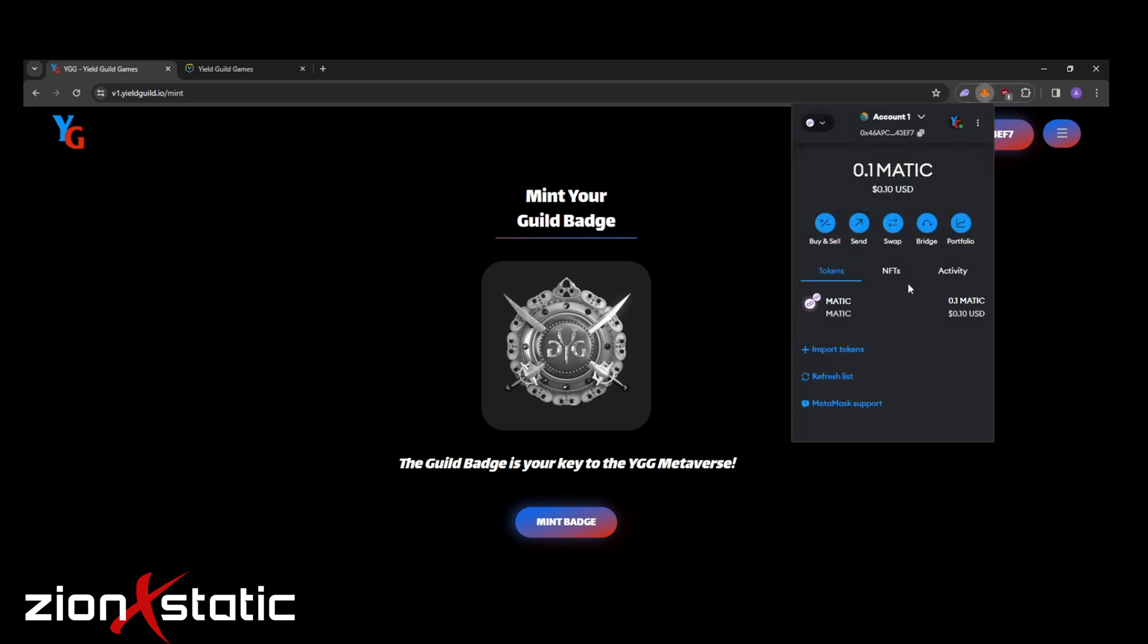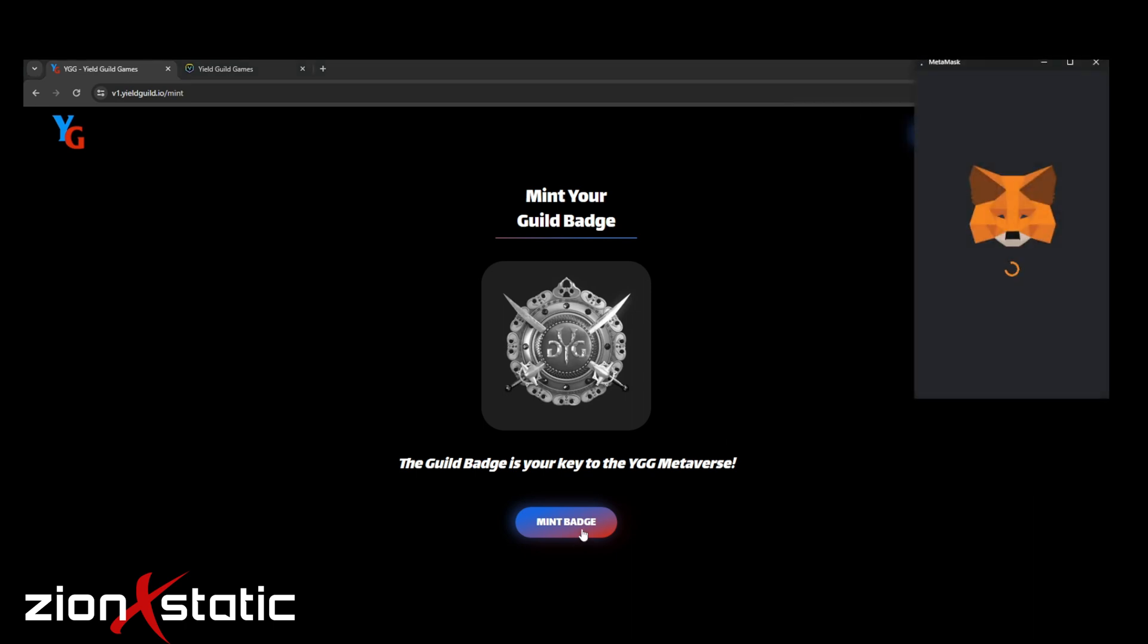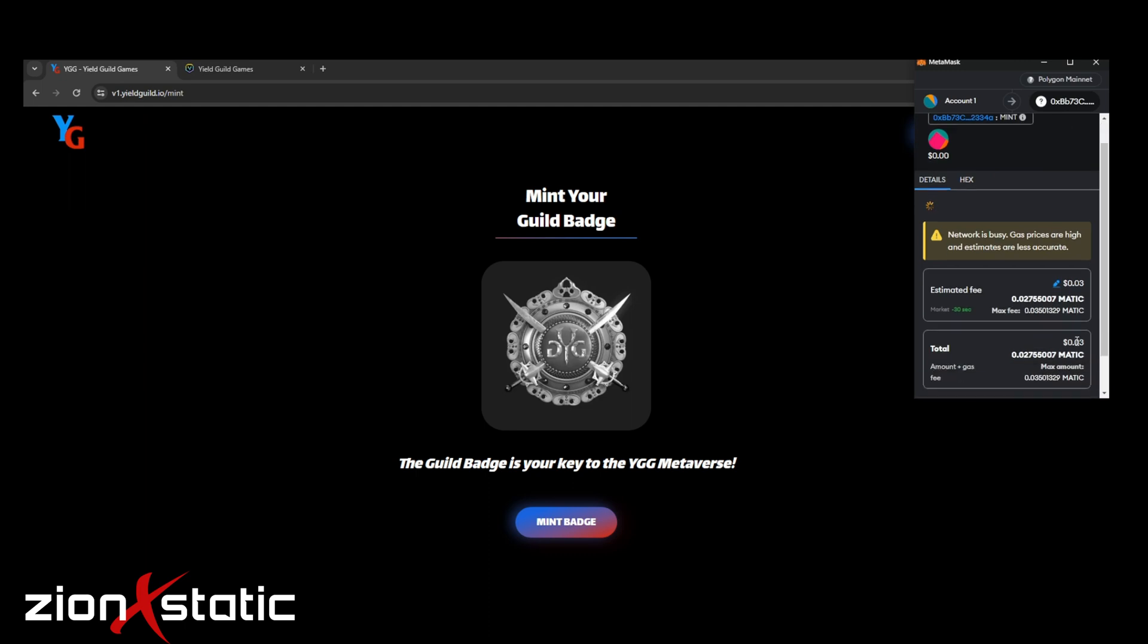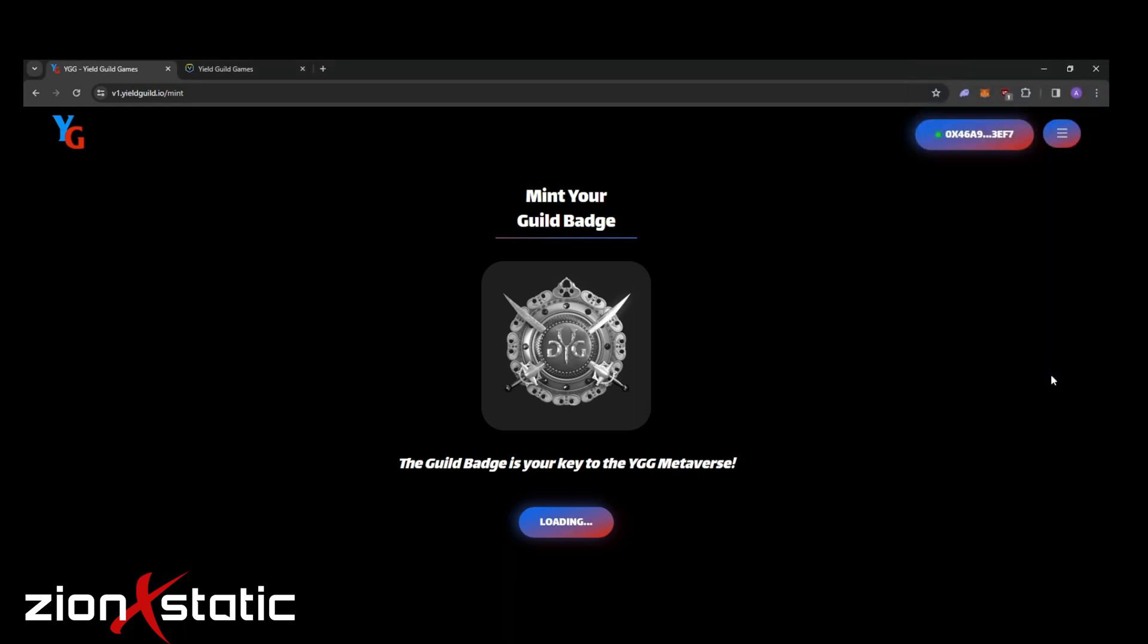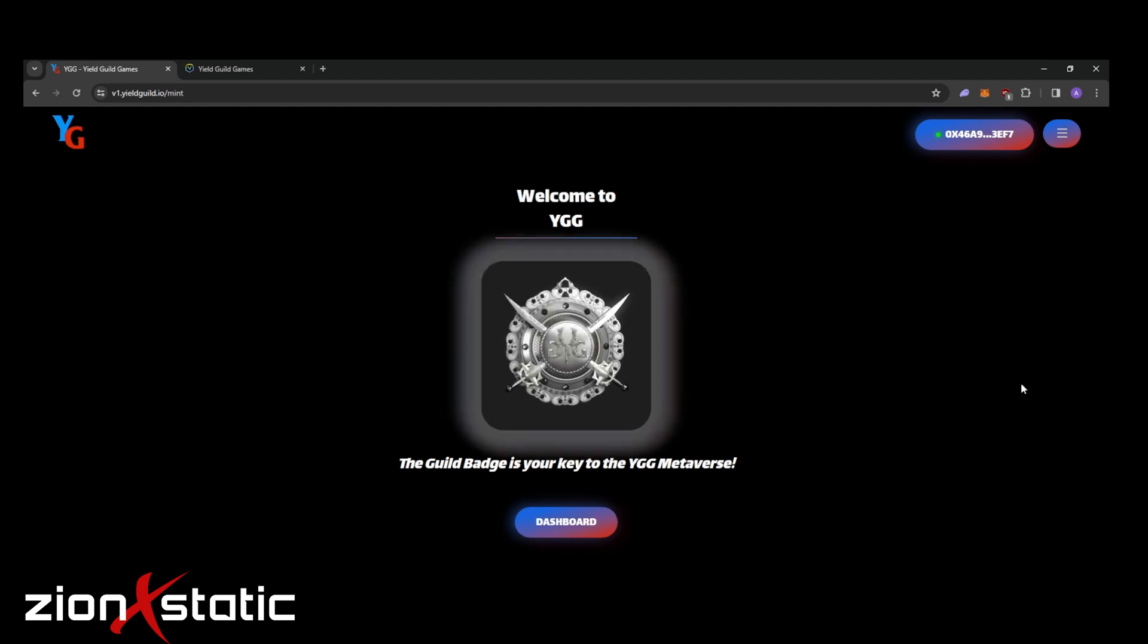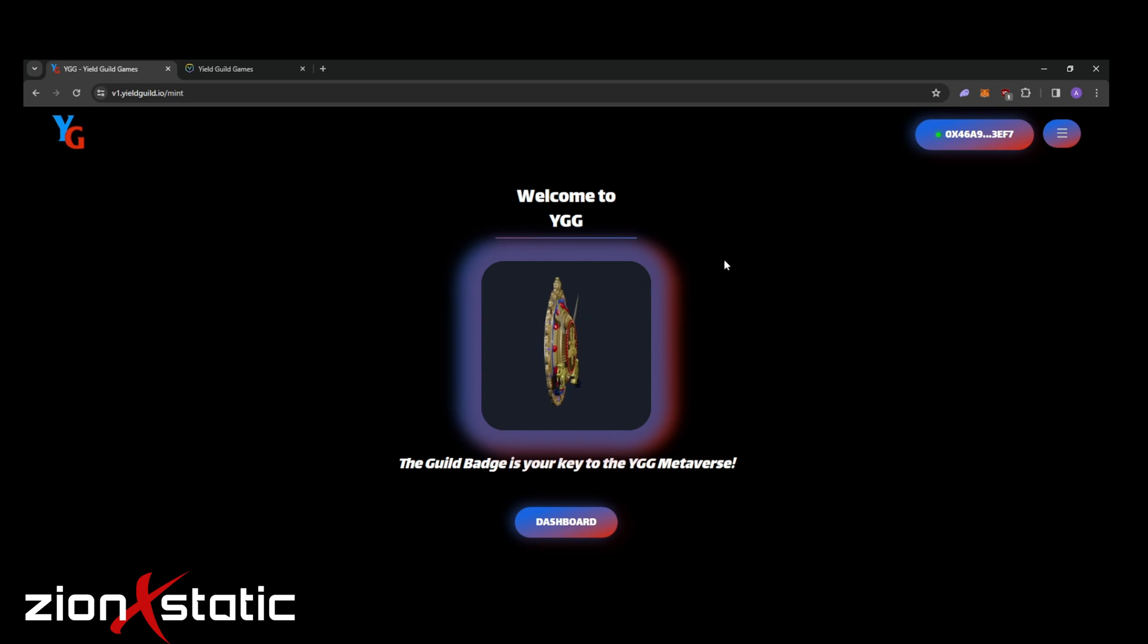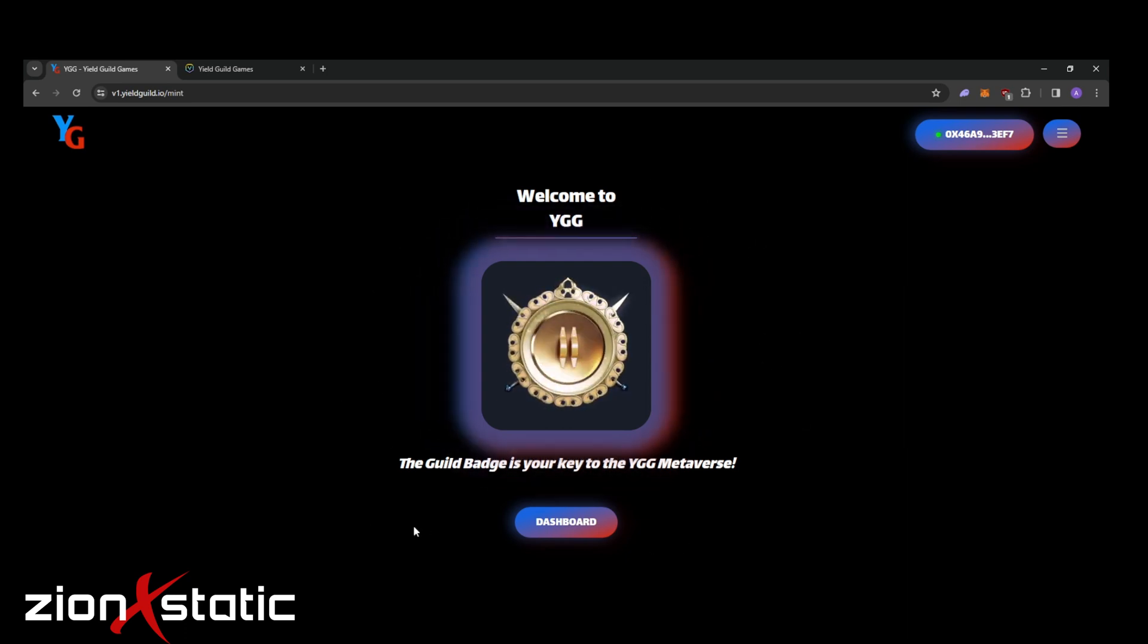Let's click on mint badge. We need to confirm some things here and the gas will vary at times as well. Let's click confirm. And then once it's finished loading, you're already done. Congratulations, you've minted your own YGG Polygon badge.